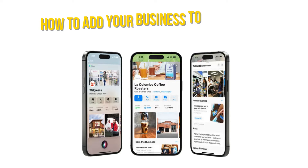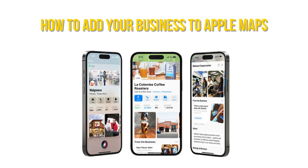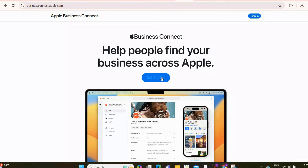In this video, I'll walk you through how to add your business to Apple Maps and make the most out of this powerful platform. Let's get started.